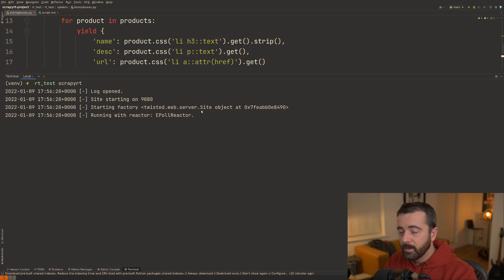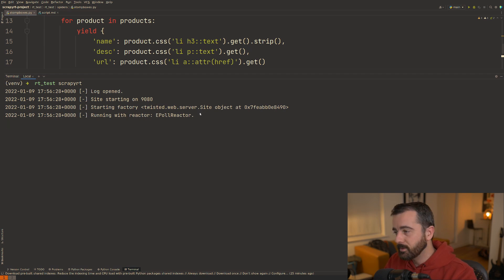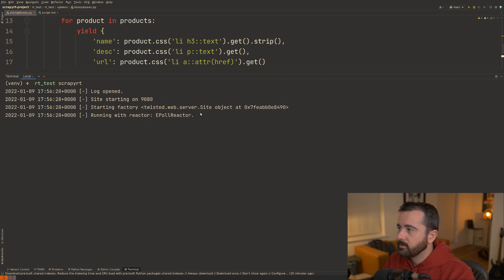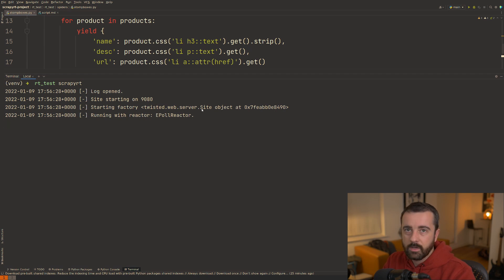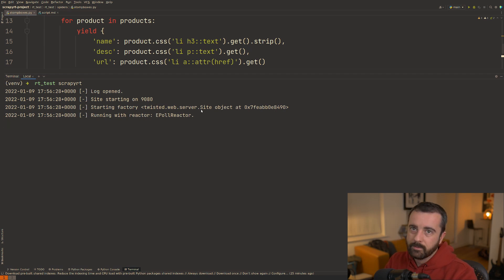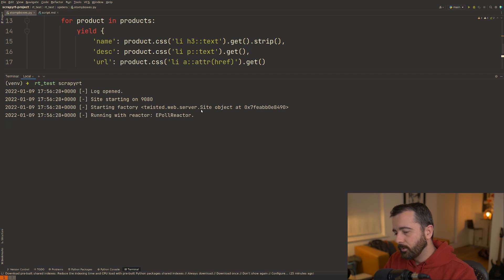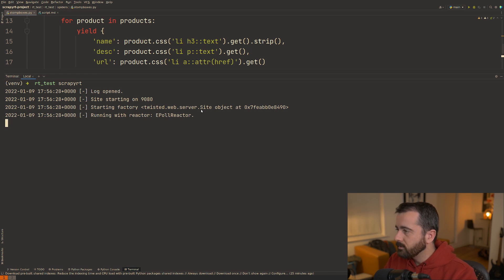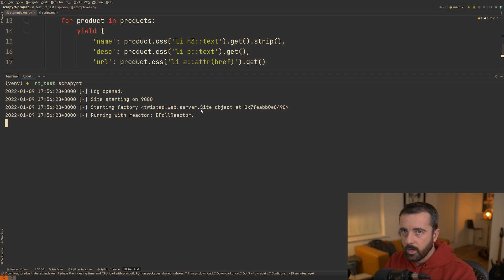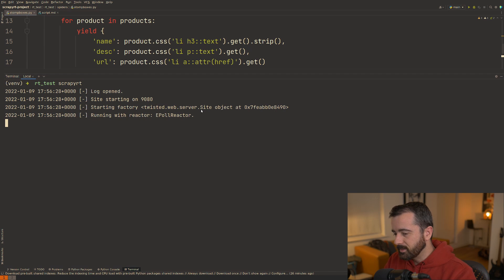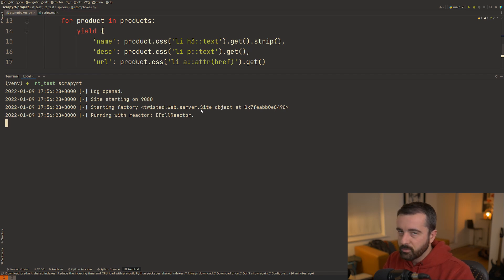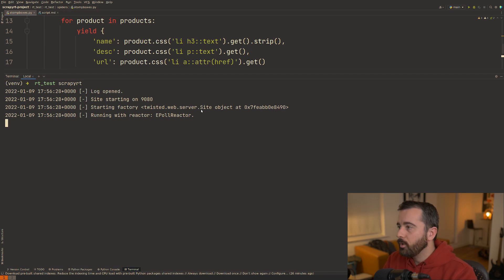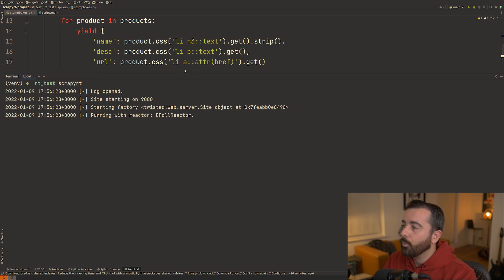Now from here we can actually access this through our browser and we can send the request to the spider to actually run and we can get the information sent back to us. Now what this means is that we could run this on our server and we could ask for this information at any time without having to load up our code editor or go into our Scrapy project. It just gives you that extra level of management of your spiders and control over what information you get and when.